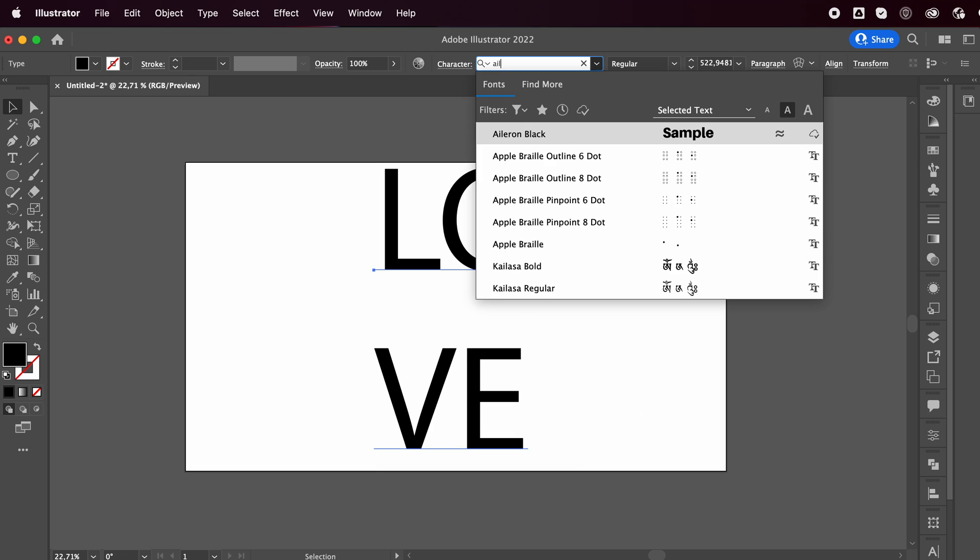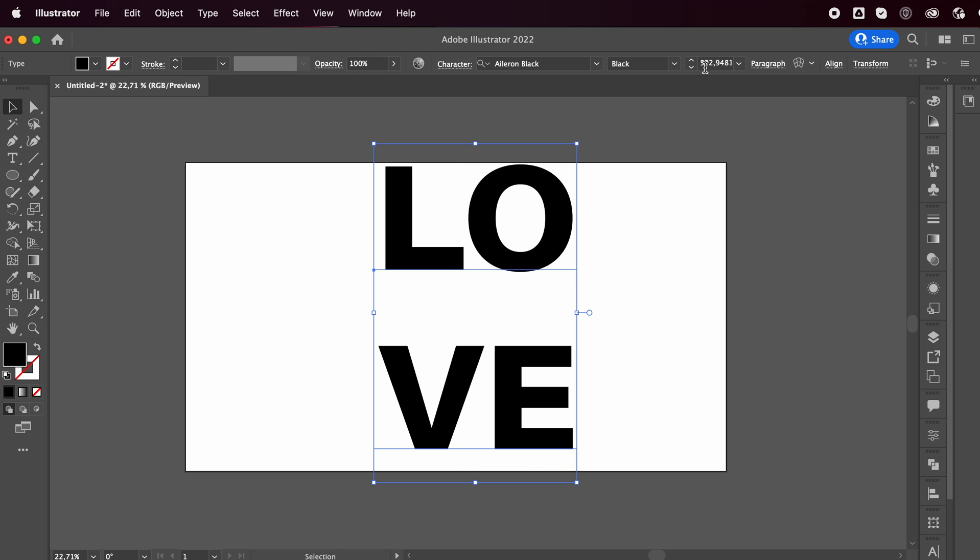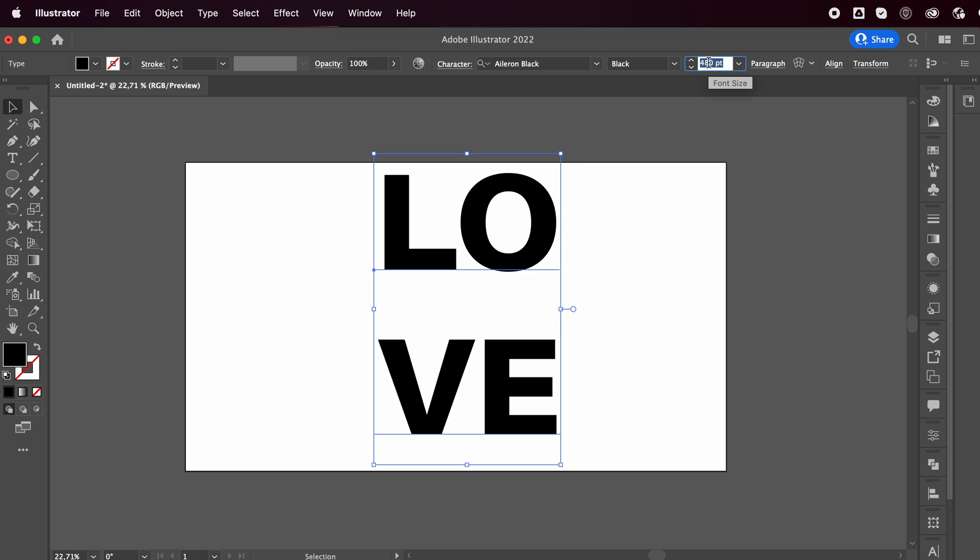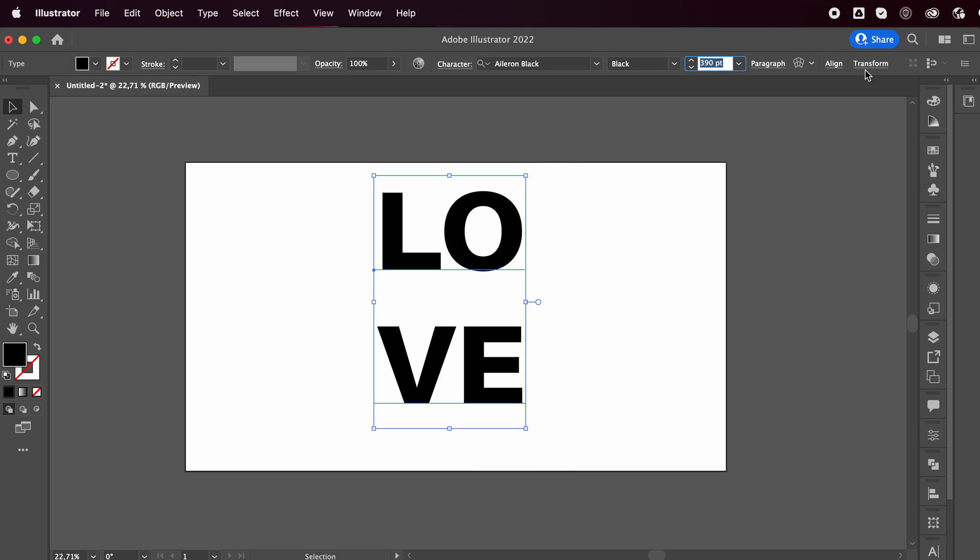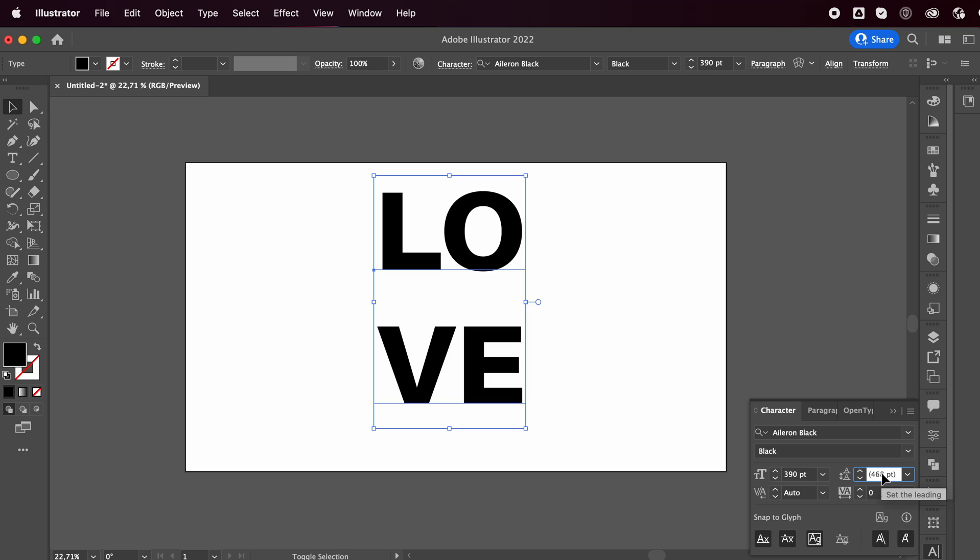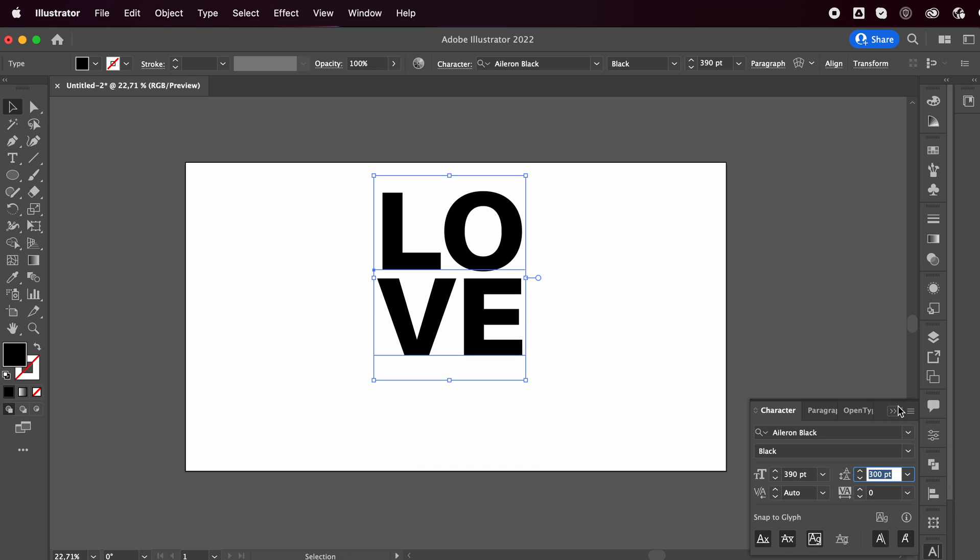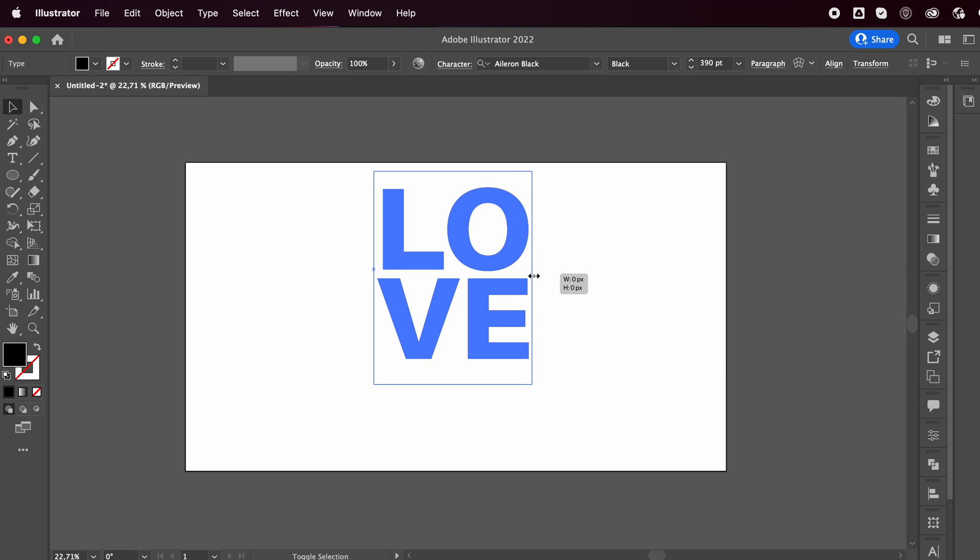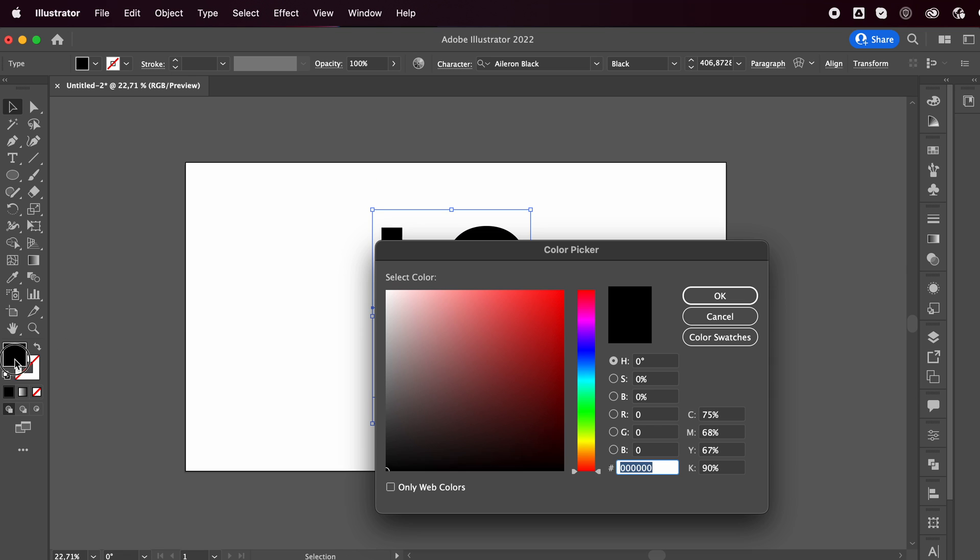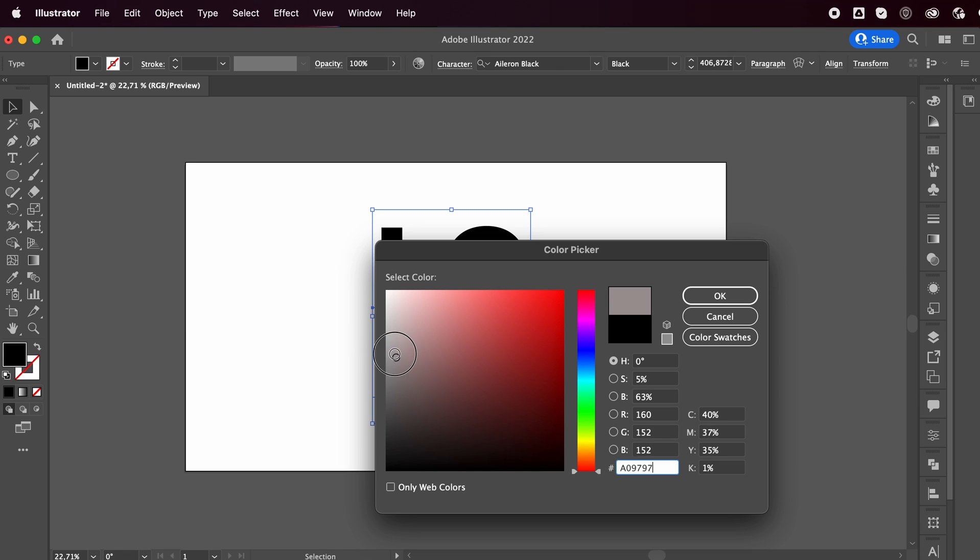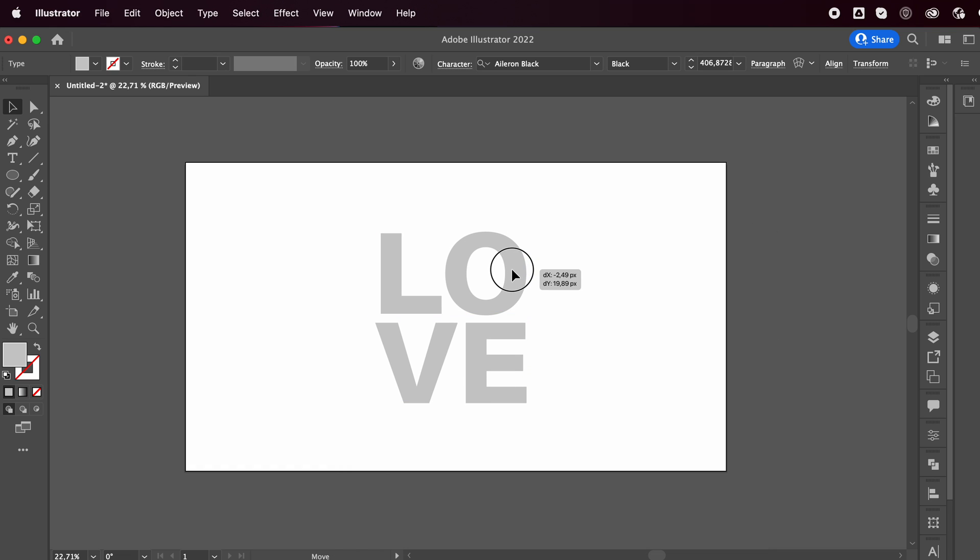I'm gonna go with a bolder font and reduce the spacing in between the top part and the bottom one. I'll change its color to something like a light gray. You can choose whichever color you want.